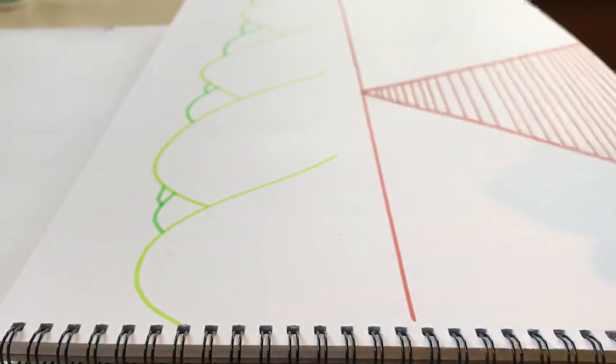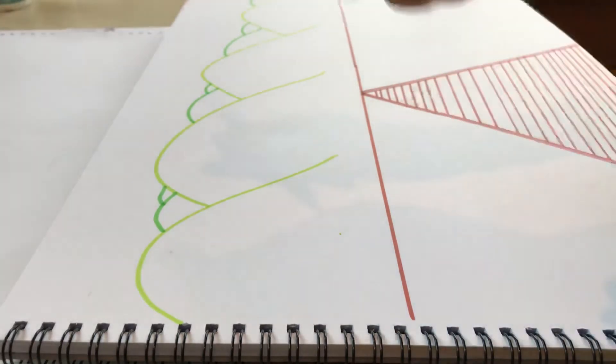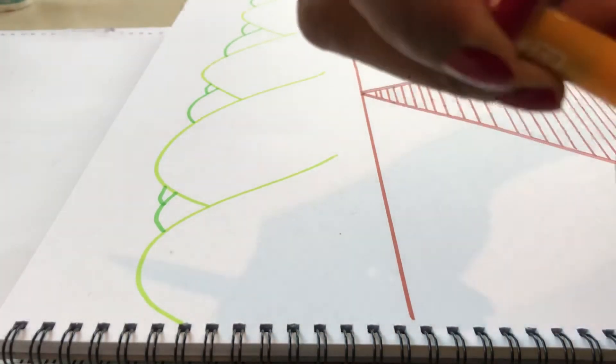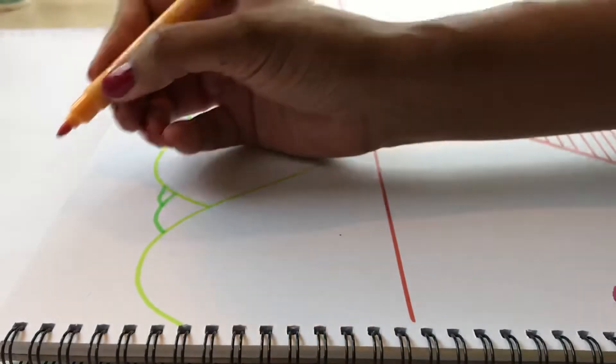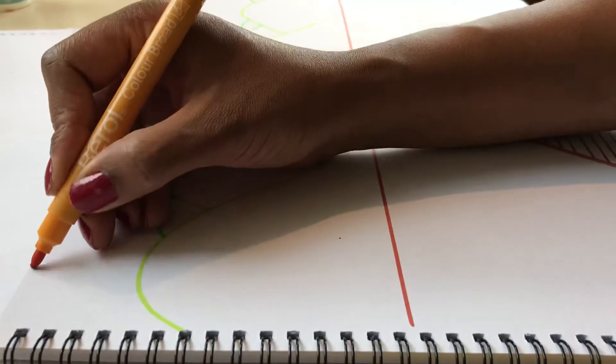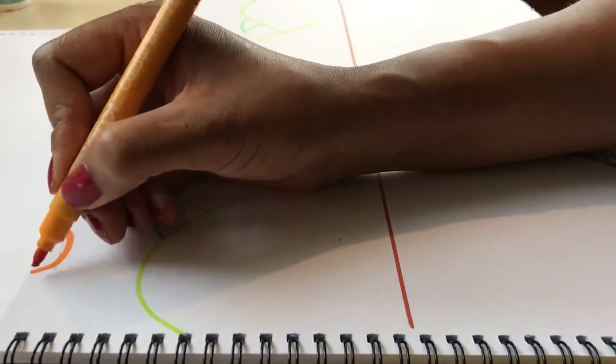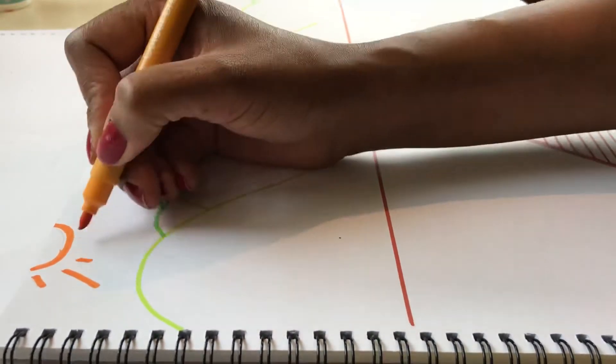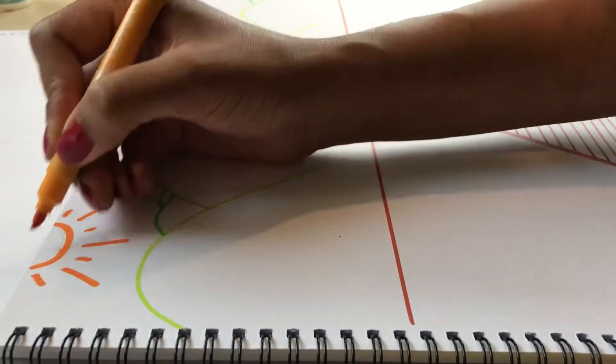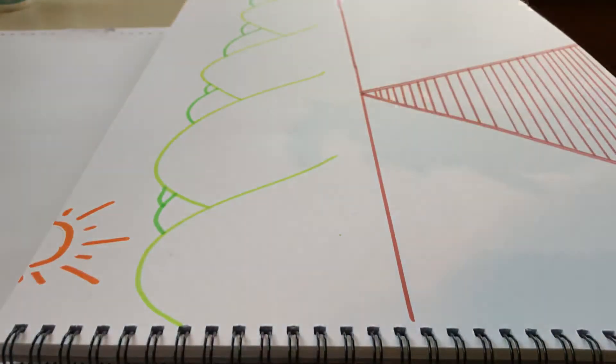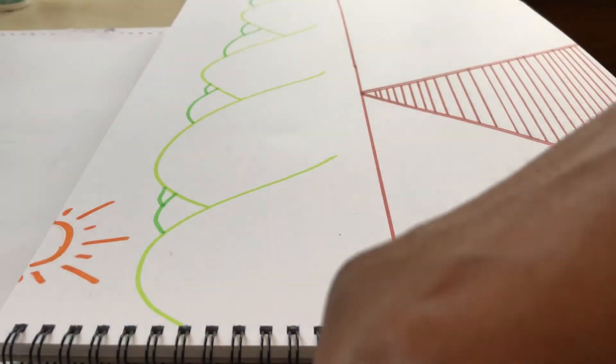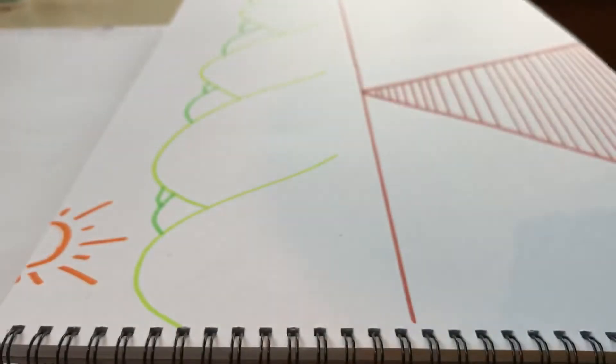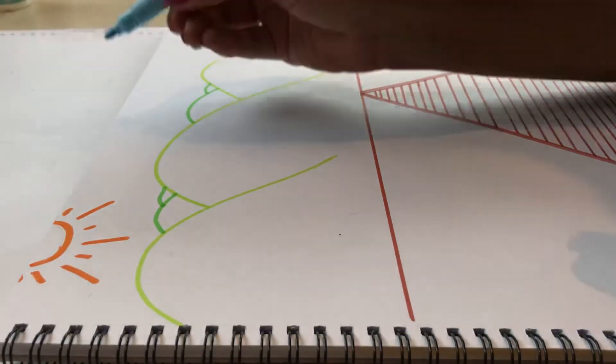And then I'm going to draw a sun, some blue fluffy clouds.